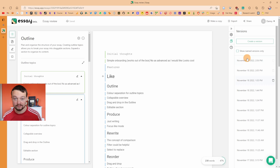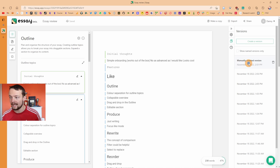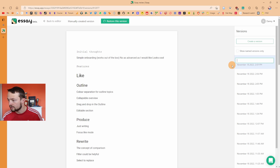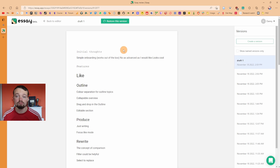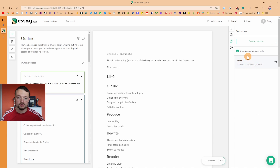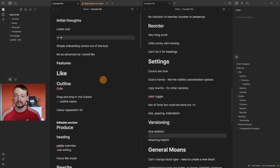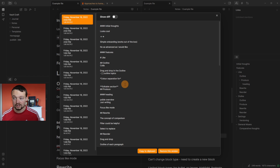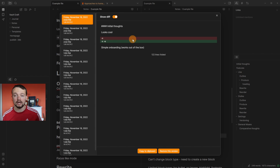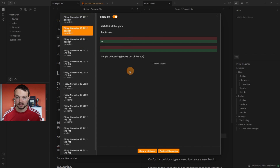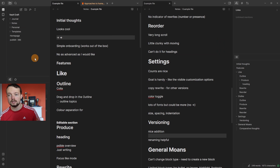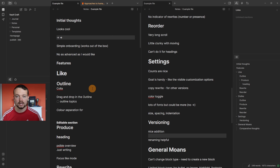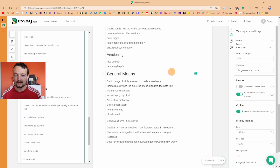The versioning inside Essay is also really nice. You can create a manual version and rename it, so now I have a 'Draft 1' version. You can show only named versions or all of them. In Obsidian, you can right-click and view sync version history to show differences between versions — or if you use Git, you can have Draft 1, Draft 2, Draft 3, different branches, with loads of options. There are many more versioning options in Obsidian.